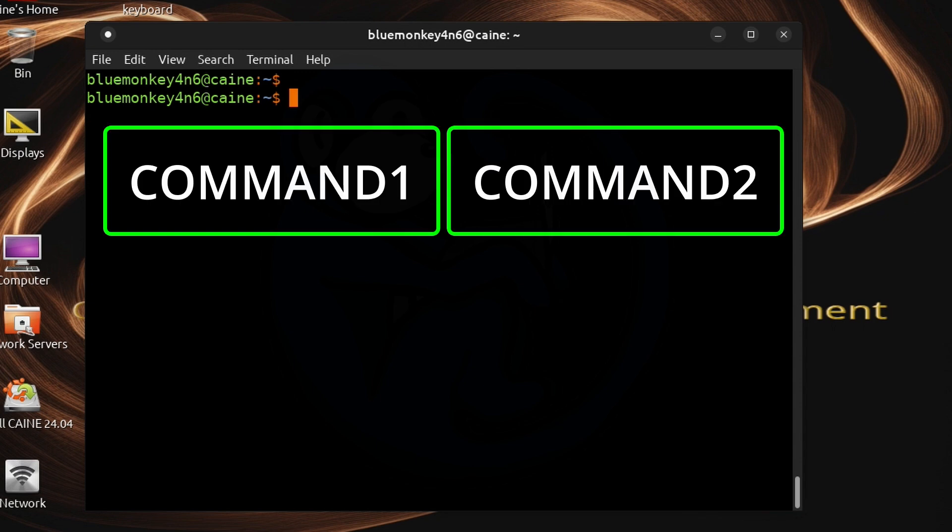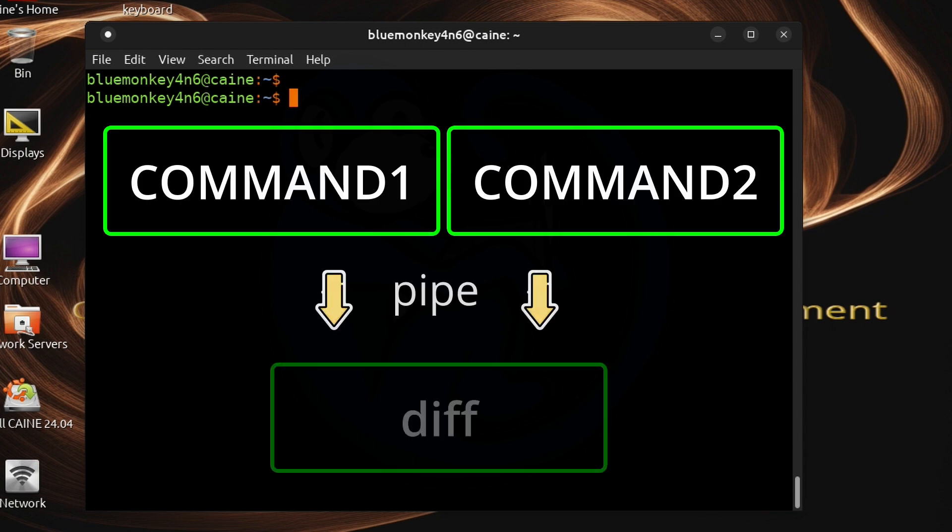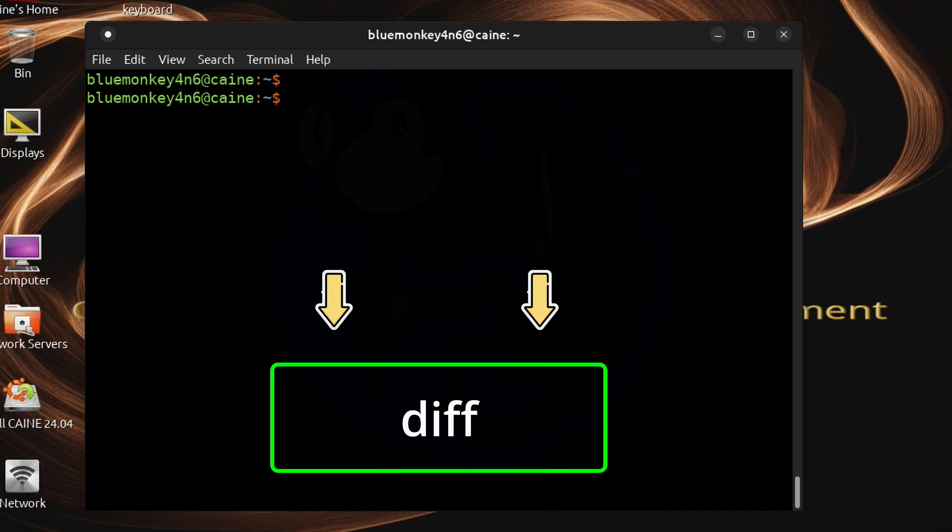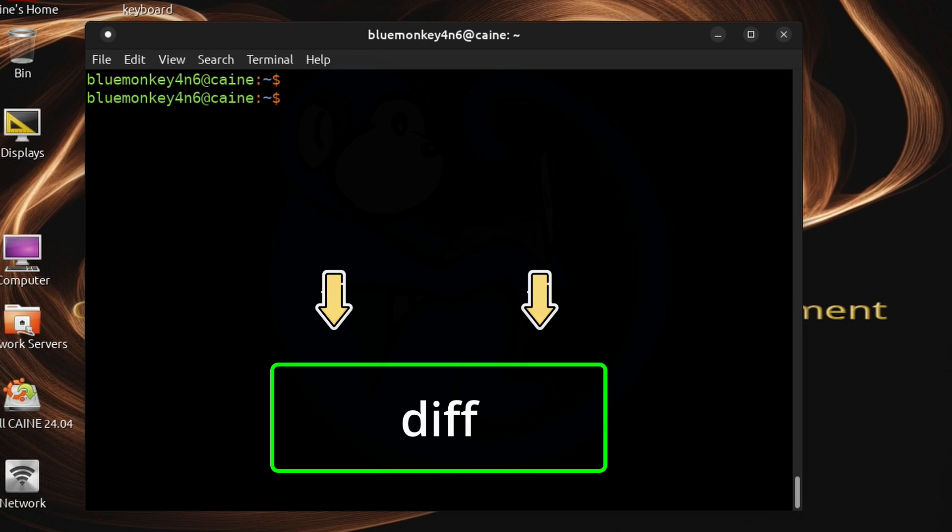Since I am using the diff command the pipe construct won't work because you can only pipe from one program to another. You can't pipe two things. And because I need to have two inputs in one program here is where process substitution comes in.